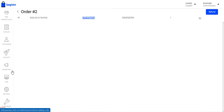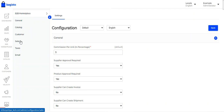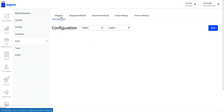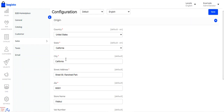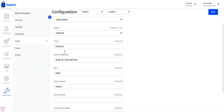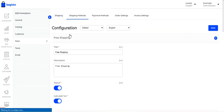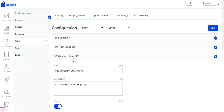Now let me show you the initial configuration settings for the Laravel B2B Marketplace UPS shipping plugin. Go to the Configure option on the bottom left-hand corner, then navigate to Sales. Under Sales, the first option is Shipping, where we set up the origin of the store. I've set the origin as United States, California, Street 69, zip code 9001, along with the store name, and saved. Under the Shipping Method section, after successful installation of the plugin, you'll find the B2B Marketplace UPS Shipping option.